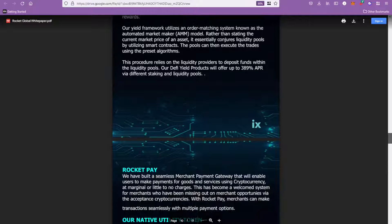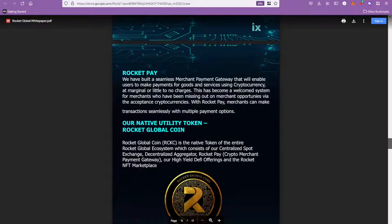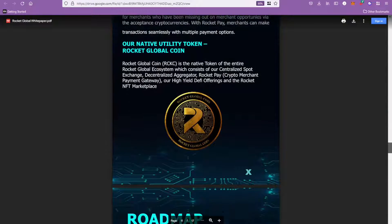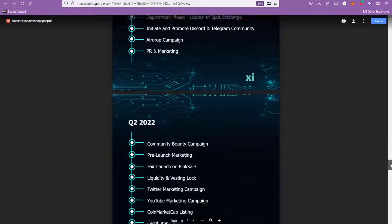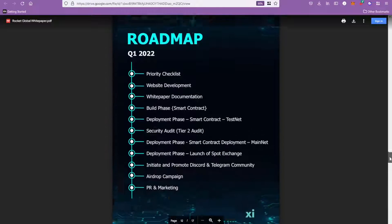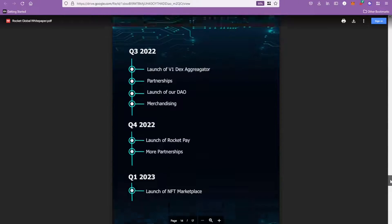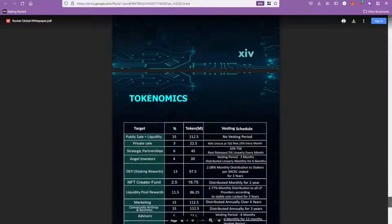They're also going to have a high yield farming protocol, so you will be able to stake their native token and earn some yield from that as well. So yeah, they've got a lot of unique ideas coming up, quite an extensive roadmap of things that they've got to do.